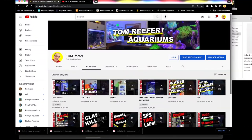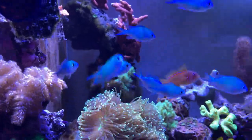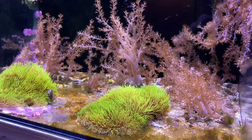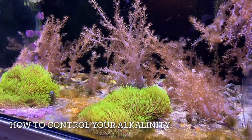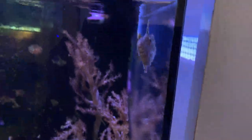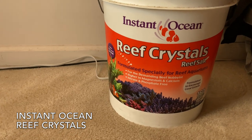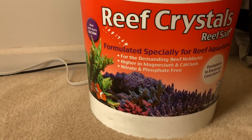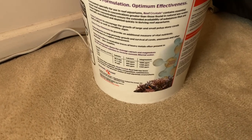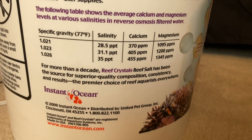Let's talk about how to get your alkalinity up if it's a little low, or even a little too high. A water change is the simplest method if your salt mix has a balanced calcium and alkalinity ratio. I use Instant Ocean Reef Crystals — I've used it for 29 years. It has an equal ratio of calcium and alkalinity; the dKH is 9 and the calcium is usually around 450.